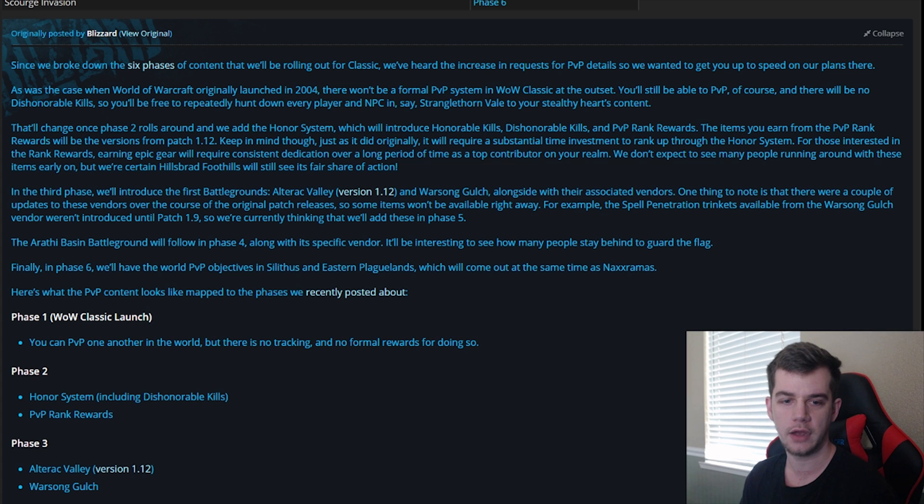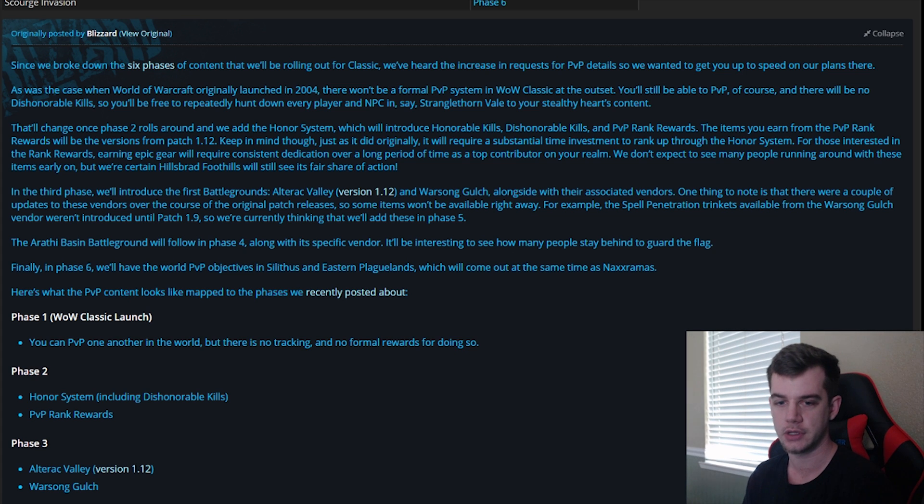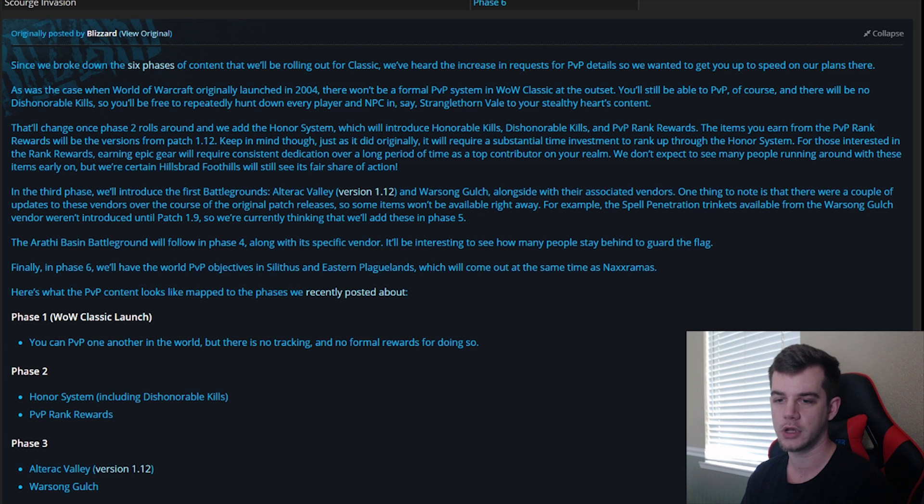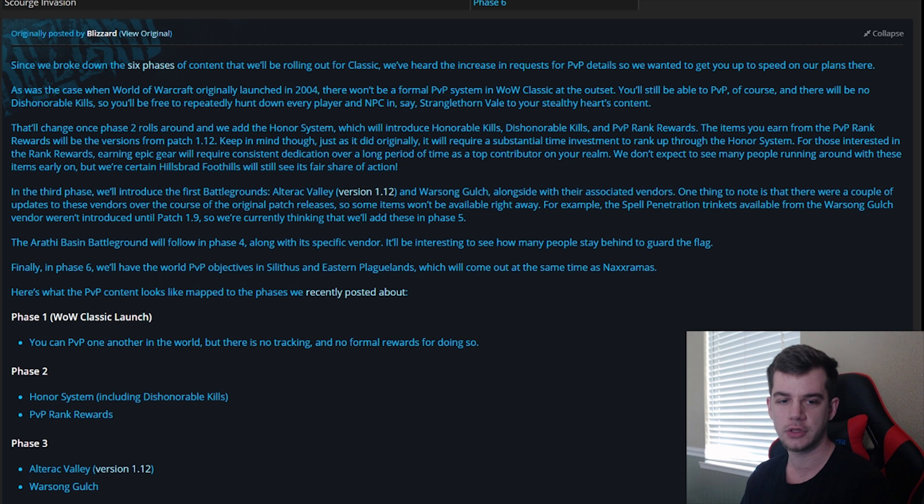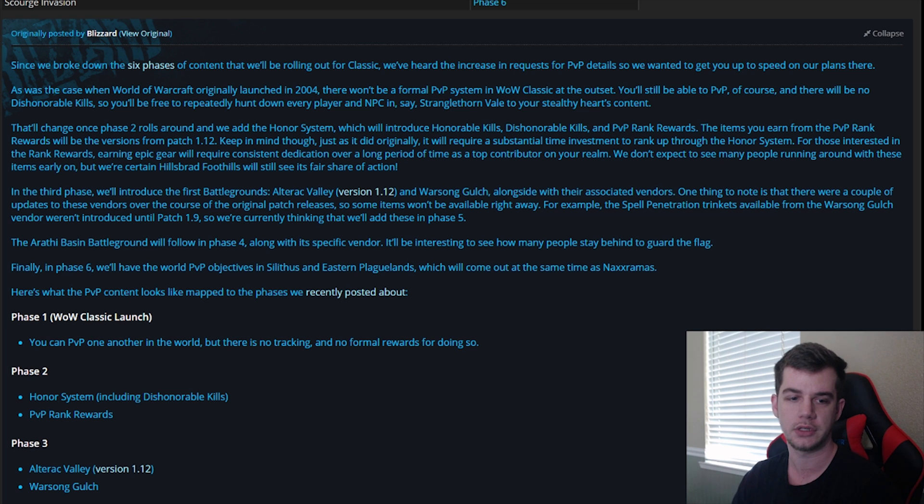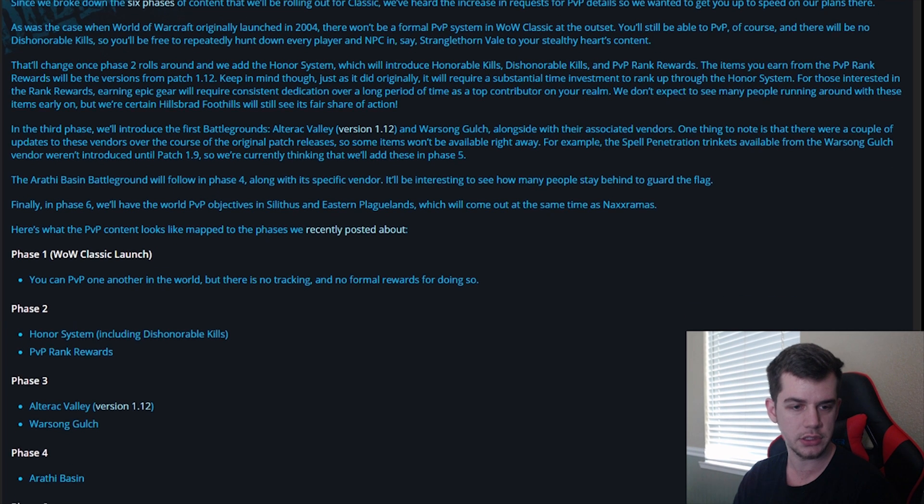The Arathi Basin battleground will follow in Phase 4, alongside with its specific vendor. It'll be interesting to see how many people stay behind to guard the flag. Finally, in Phase 6, we'll have the world PvP objectives in Silithus and Eastern Plaguelands, which will come out at the same time as Naxxramas. Here's what the PvP content looks like mapped out in the phases you recently read about.